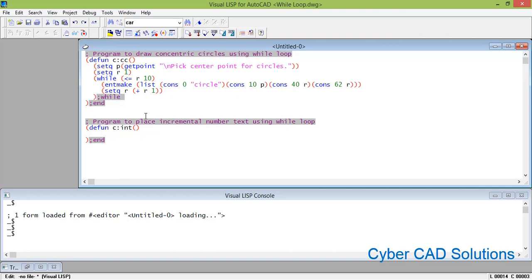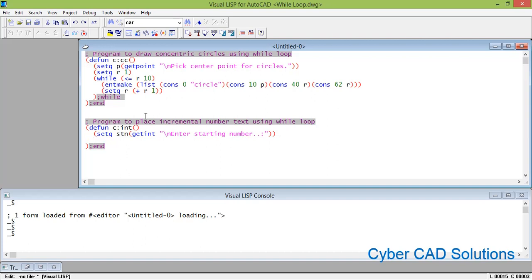First we ask the user to enter the starting number: set n = getint with prompt 'enter starting number'. That stores the starting number in variable n. Then we initiate the while loop — the condition is asking the user to pick a point: while (set p (getpoint with prompt 'pick text insertion point')). Picking a point is the condition in this while loop.